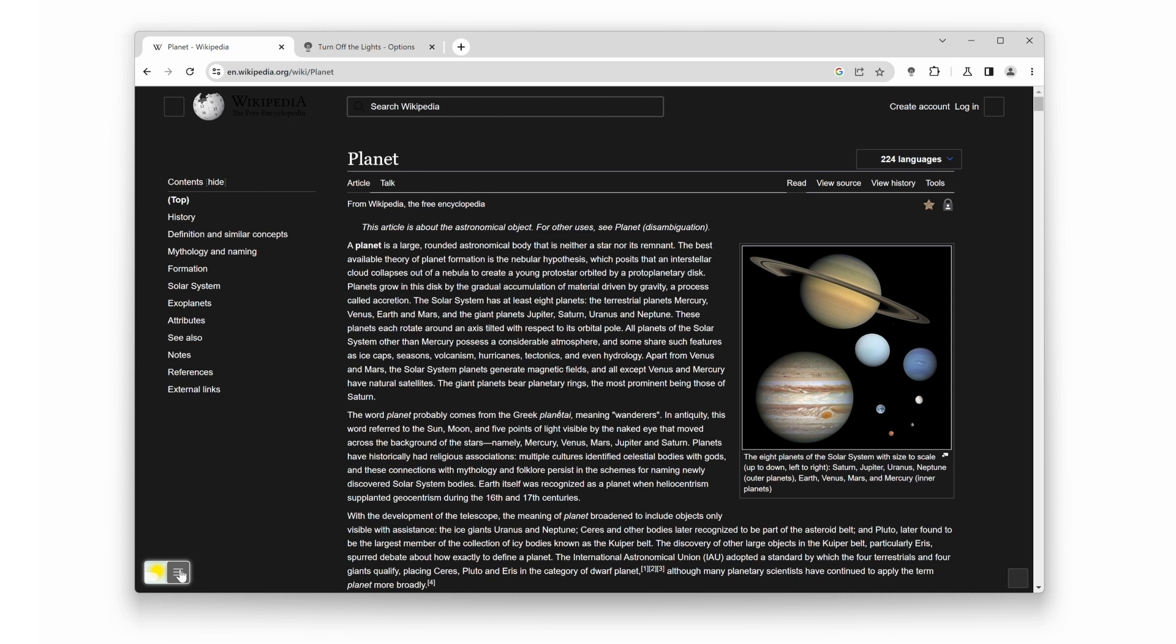And there you have it, folks. You've successfully enabled Wikipedia in dark mode using the turn off the lights Chrome extension. If you enjoyed this video, give it a thumbs up and subscribe to our channel for more awesome updates and tutorials. Thanks for watching, and we'll see you in the next one.